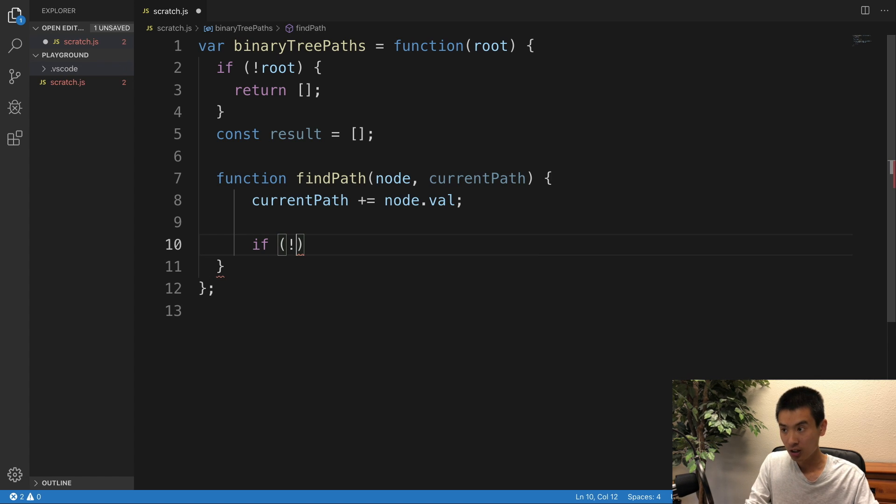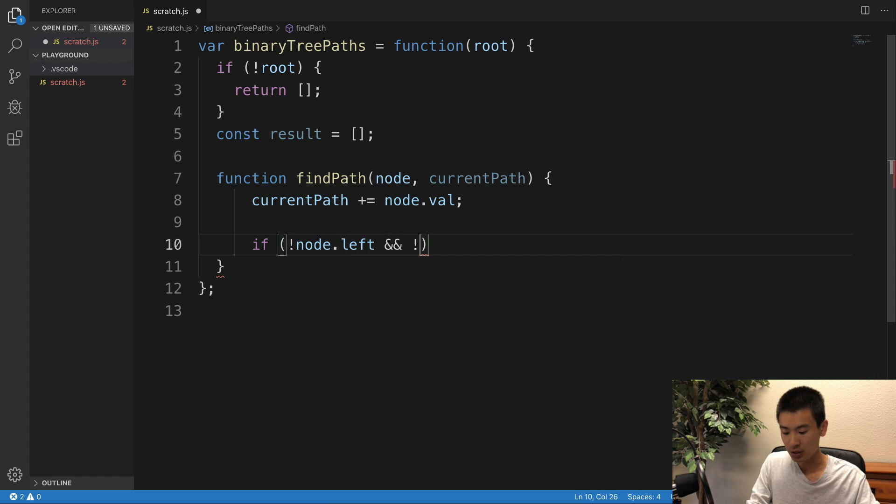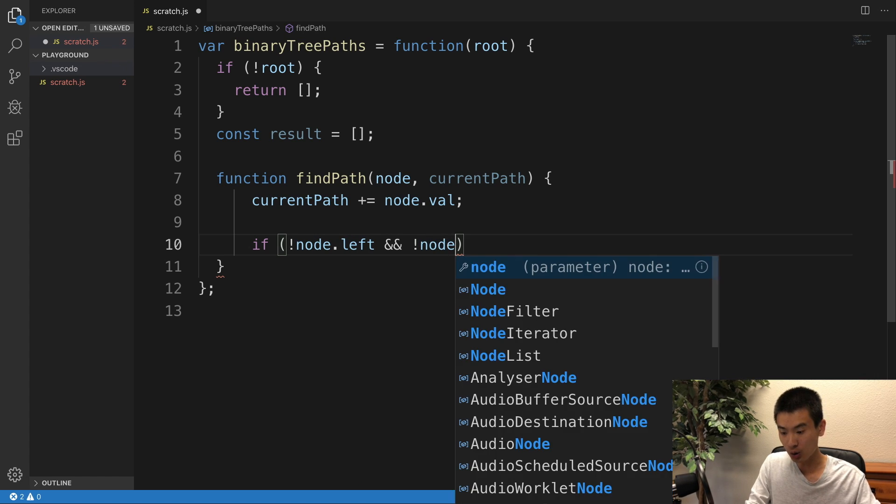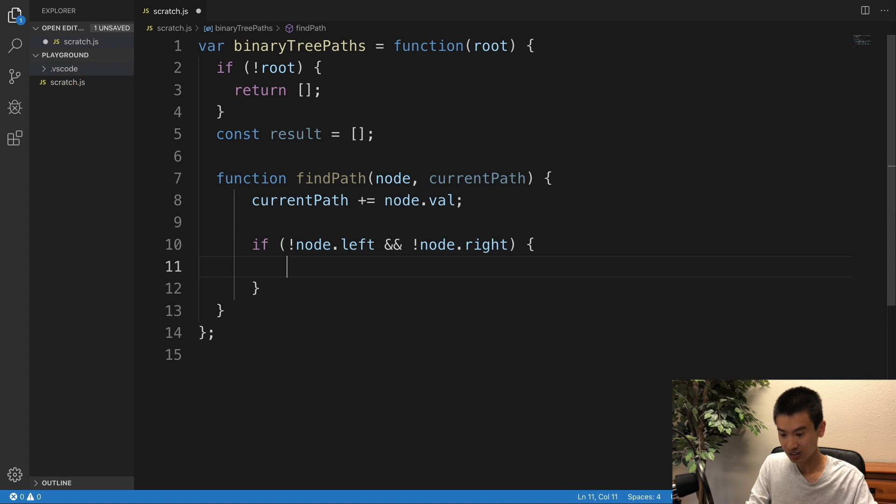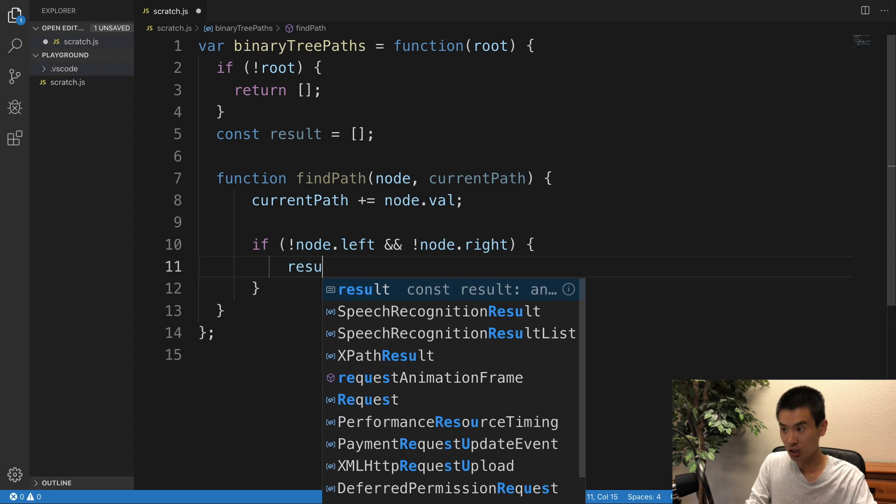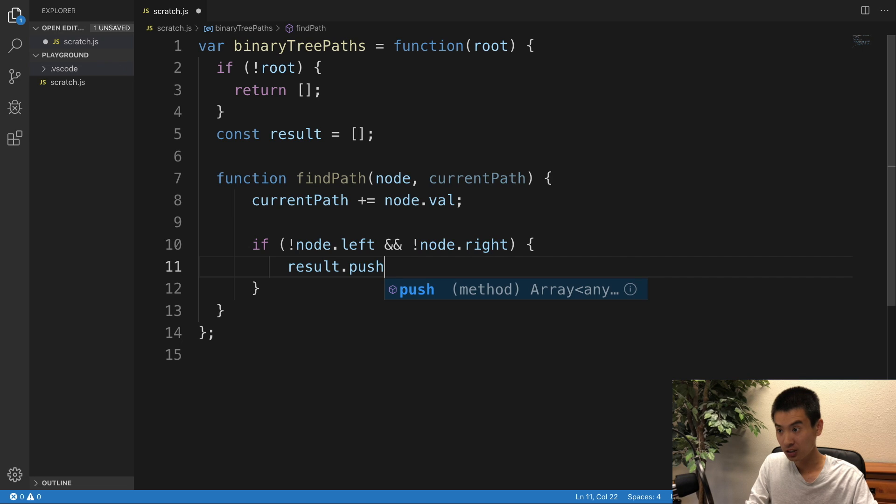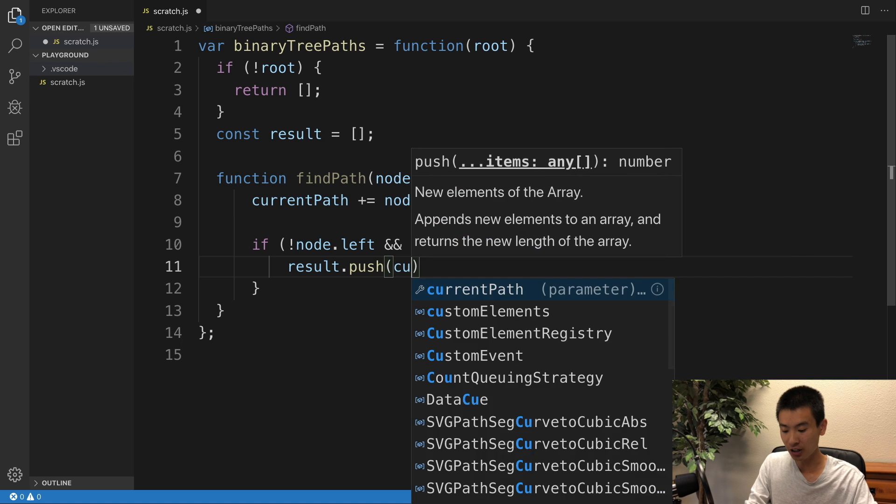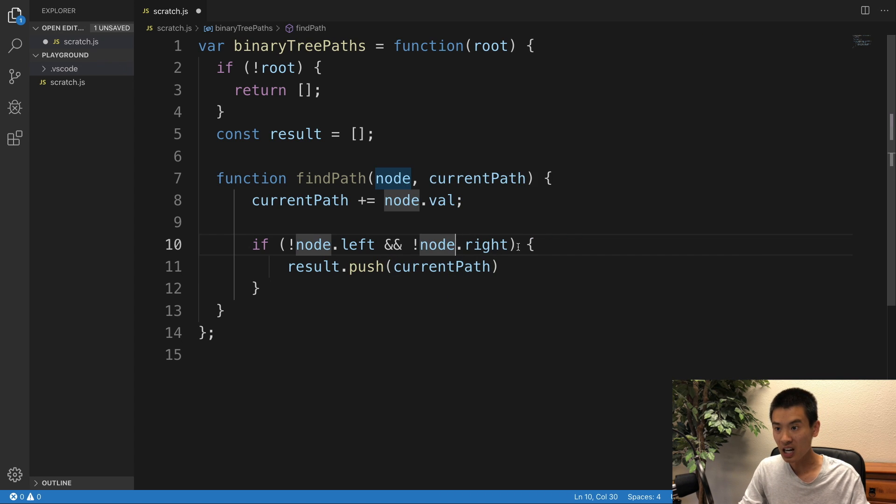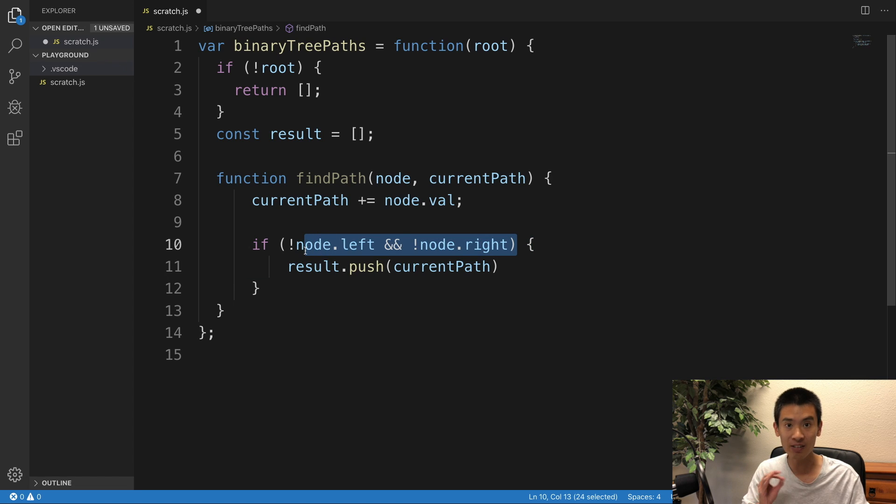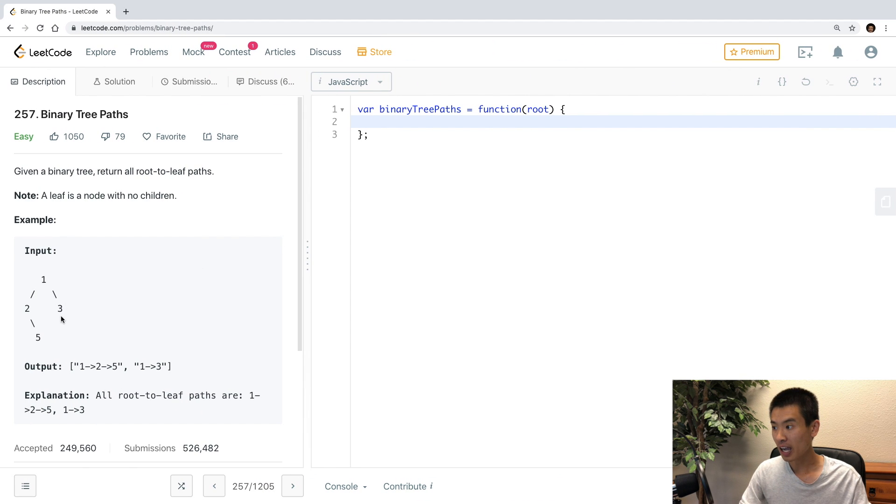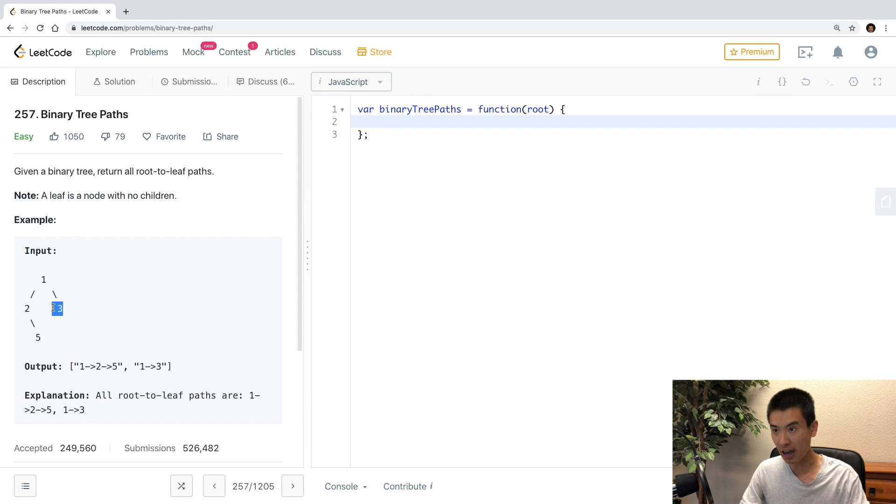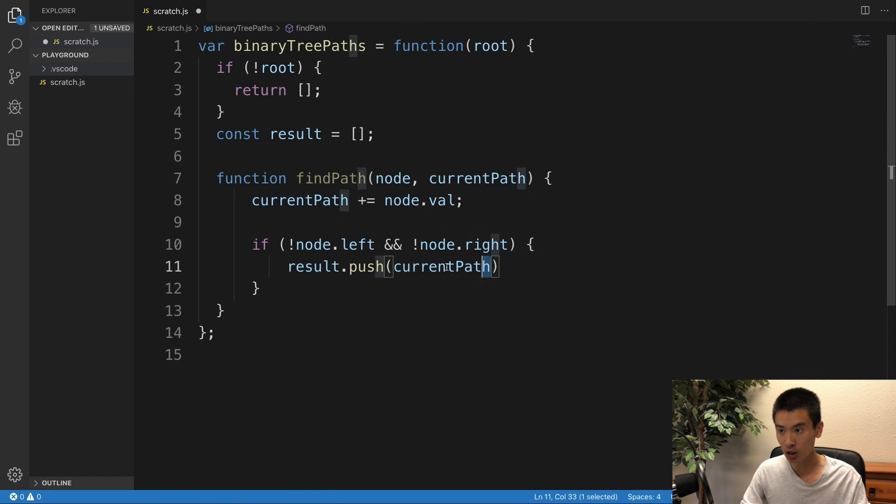Then I'll say, if our node does not have a left child and a right child, so if no node.left and no node.right, result.push current path, right? Because if the current node we are on does not have a left and right child, we are on a leaf, and the current path has been updated consistently, and so we're gonna push the current path we are on to our result array.